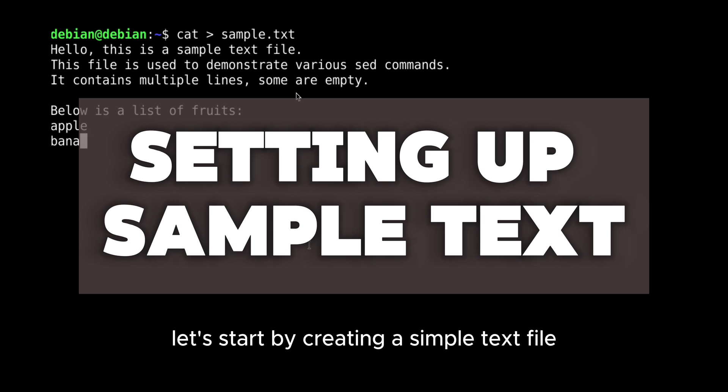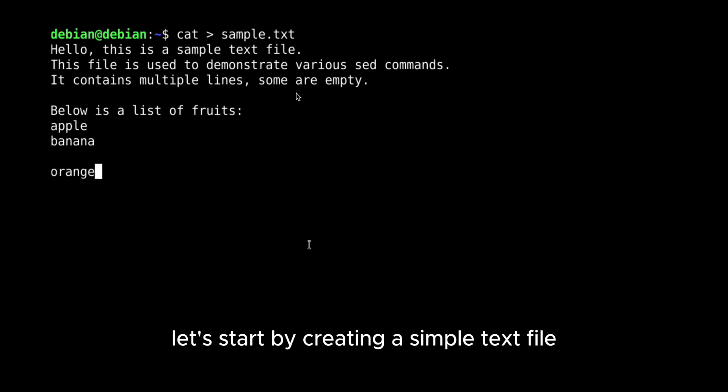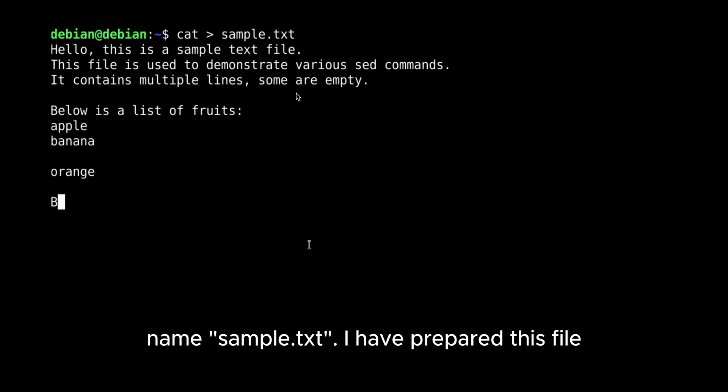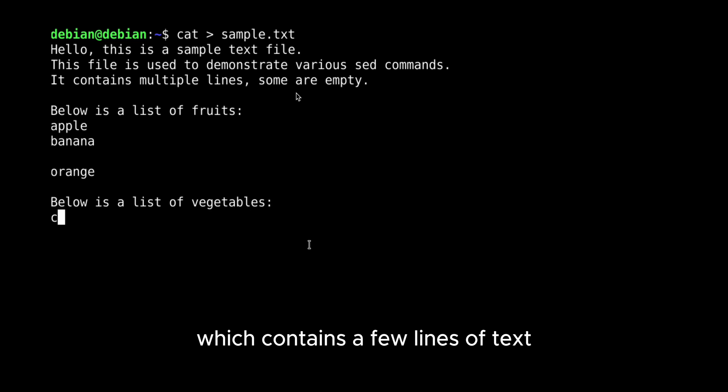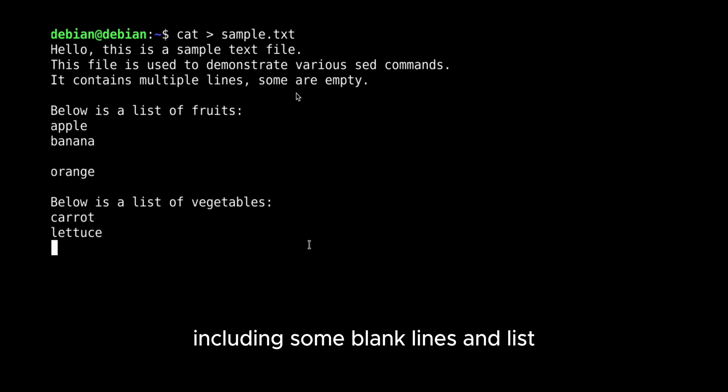Let's start by creating a sample text file named sample.txt. I have prepared this file which contains a few lines of text, including some blank lines and lists.